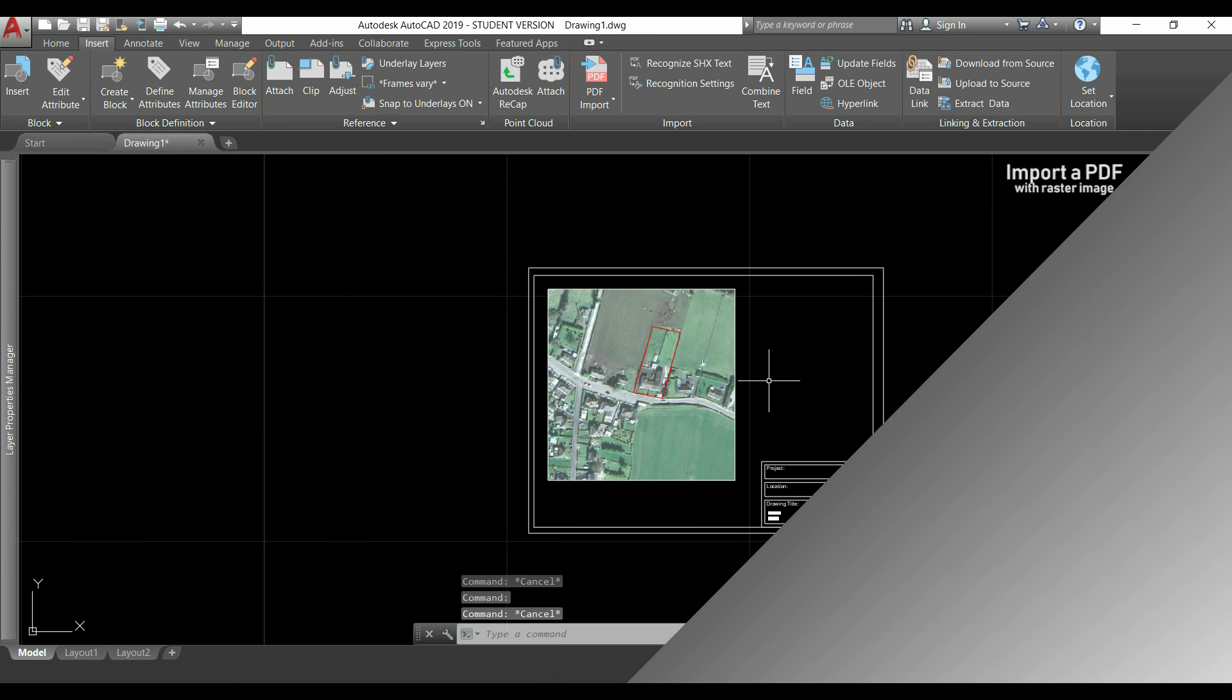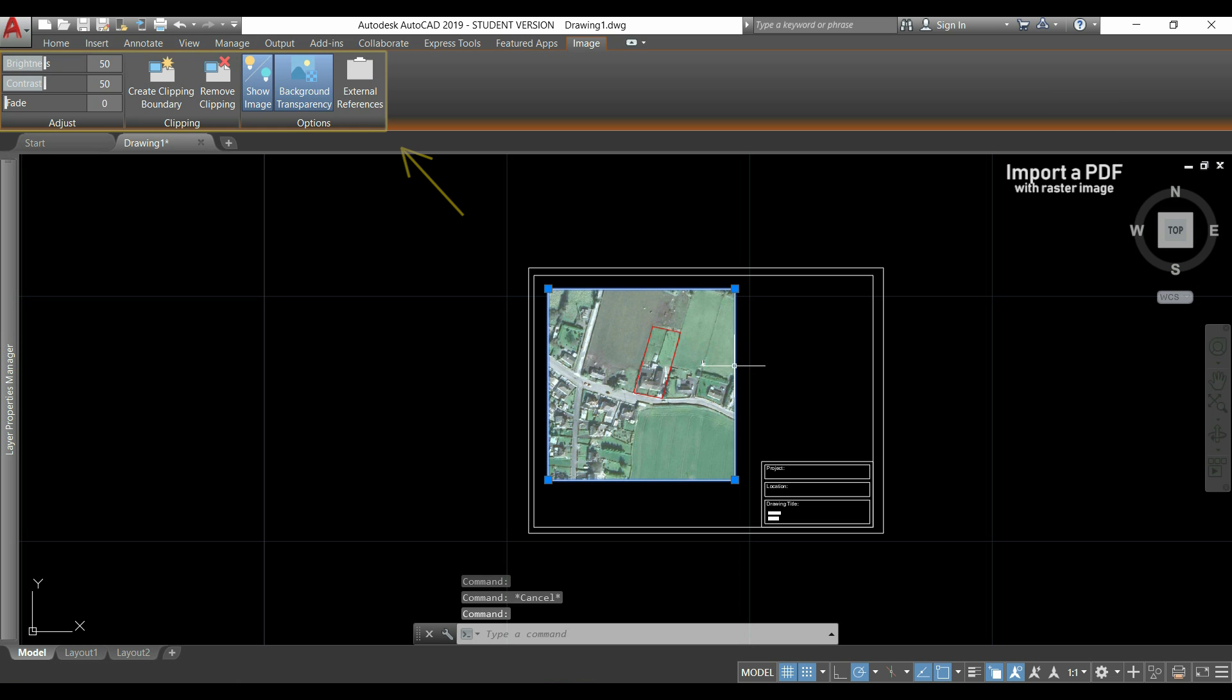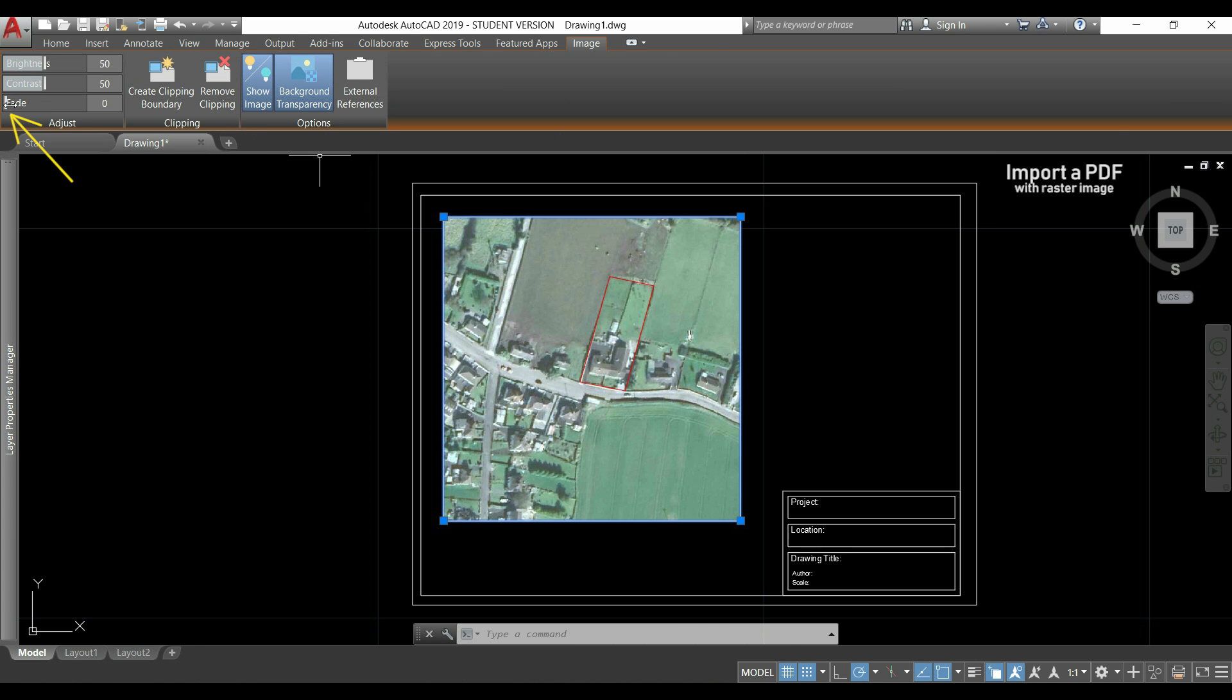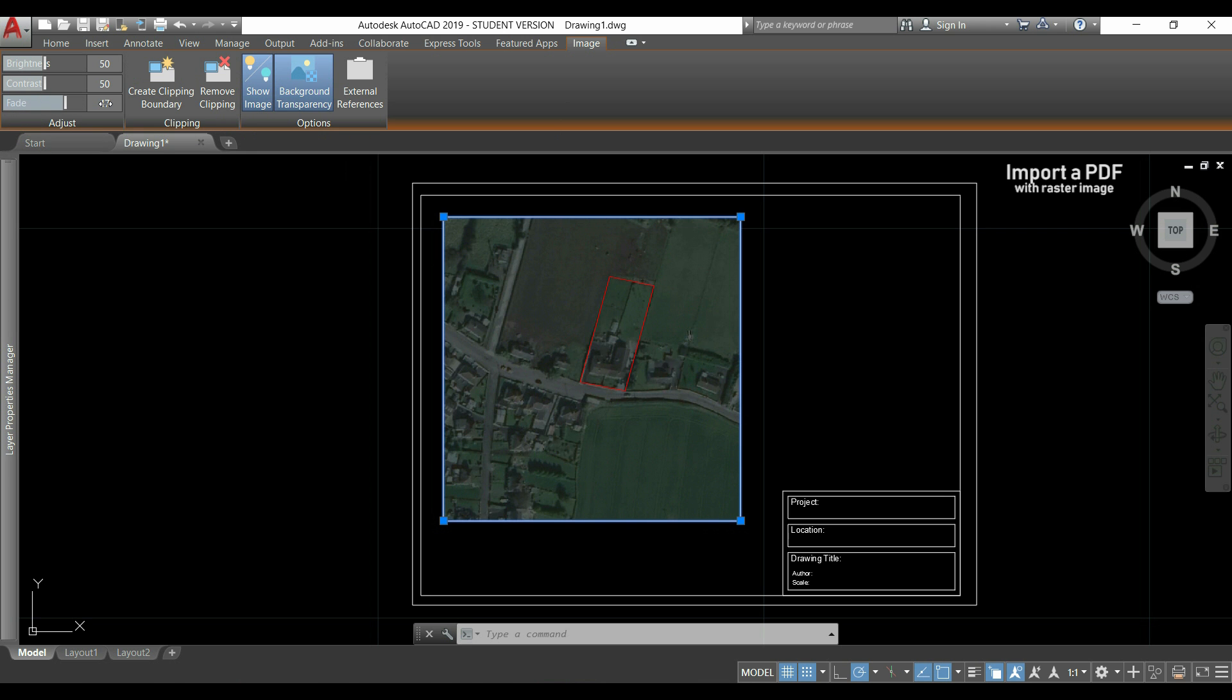There are also some changes that we can do to raster images. If I select the image, it opens this new toolbar. Here I can do some changes, like change the brightness, contrast and fade. I'm going to click in this bar, hold it and drag it. And you can see that with this, I can for example draw anything and it will be very easy to see.